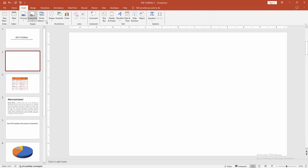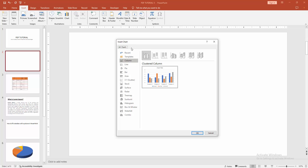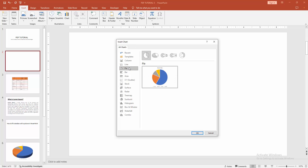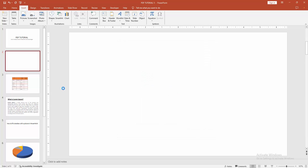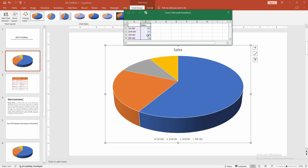Then go to the Insert menu and choose the Chart option. We can see here many chart types. Now I am selecting the Pie option. We can see here many pie types. Now I am selecting the pie chart — you can also select 3D pie. Now I am selecting the 3D pie. Click OK and wait a moment for the chart to be inserted.